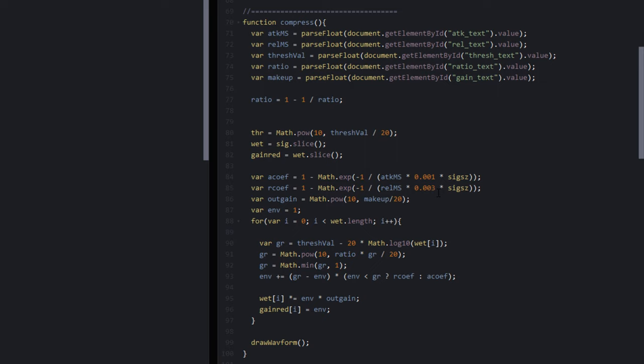But certainly based on everything that I looked at, this is pretty much it. This is how the Renoise compressors operate. It's quite accurate.